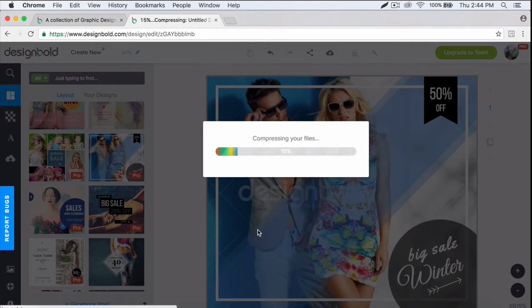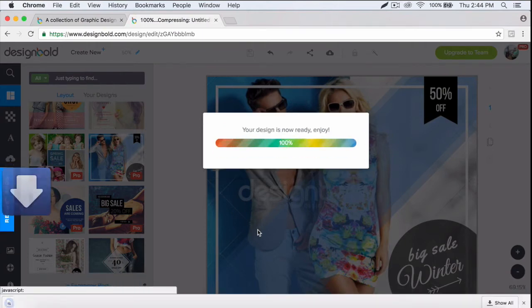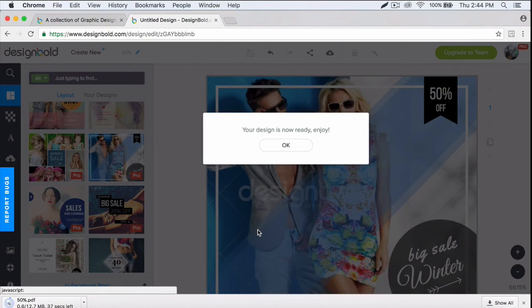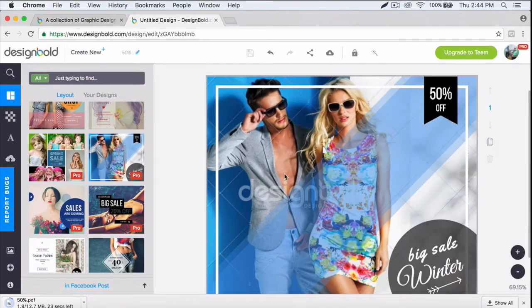That's if you decide to use Design Bold for commercial purposes. Now since we're done with that, let's get to the last feature I want to talk about.